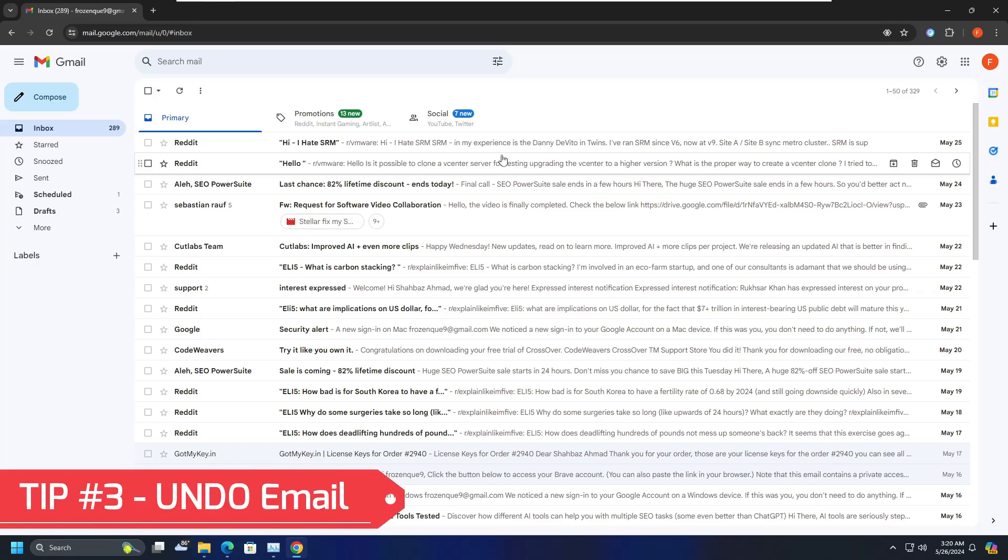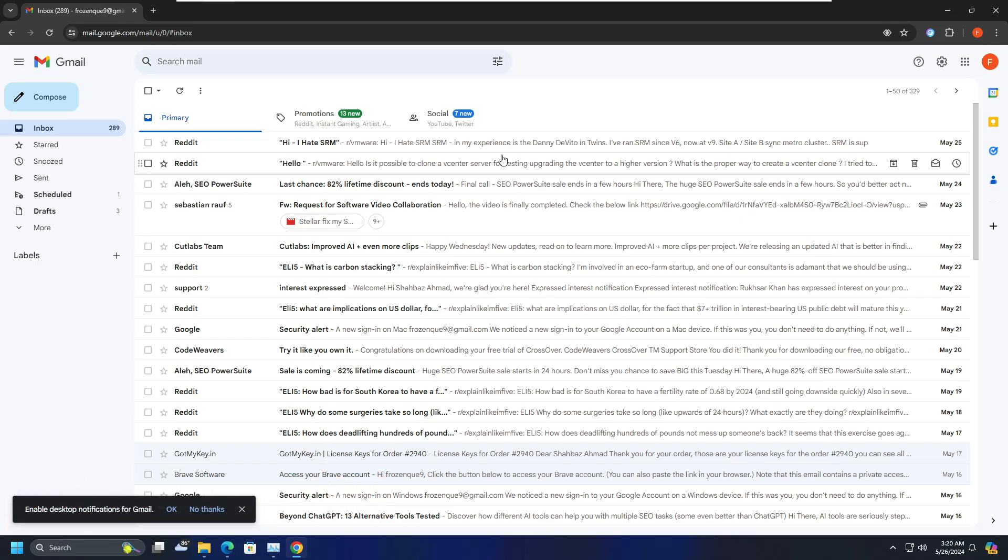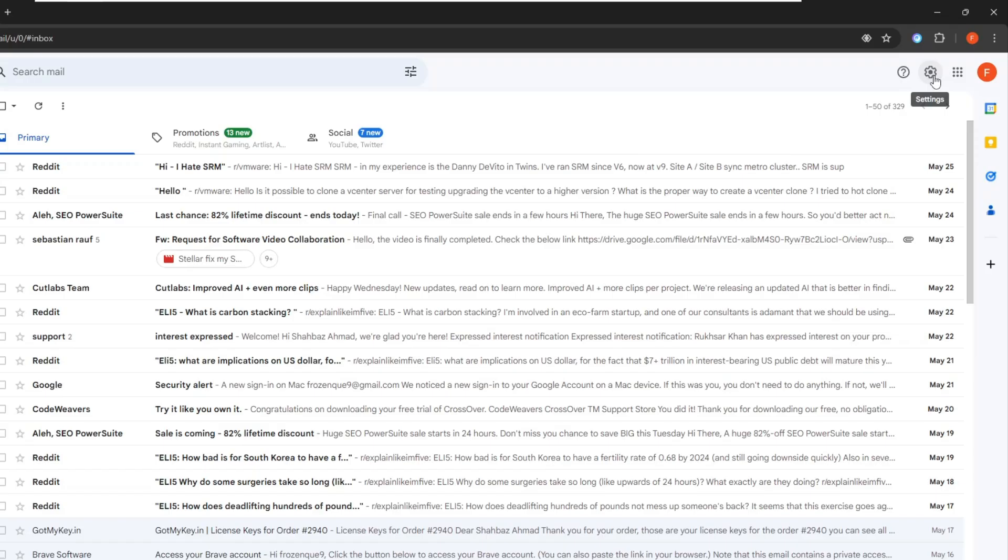So now let's move with the third tip, that is undo email. Now we all make some mistakes, especially when you are in a hurry. Same here on Gmail. Many times you send an email with incorrect information or made some kind of spelling mistake or you have sent an email to some wrong recipient. So by default you get five seconds of undo time which is not enough for each and everyone. But fortunately there is a setting in the Gmail from where you can increase the time of undo. So for that you have to click on the setting icon at the right hand top.